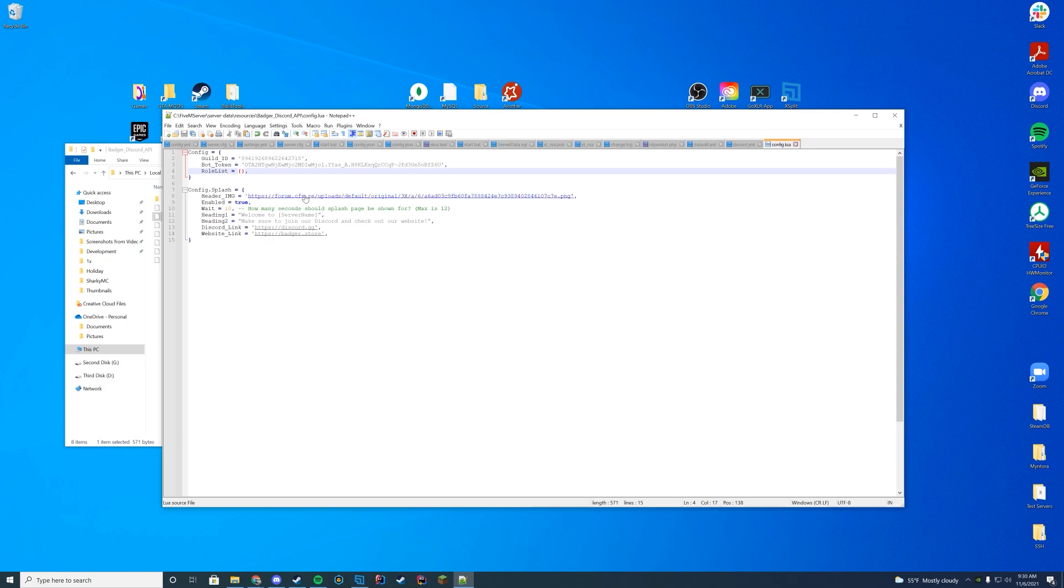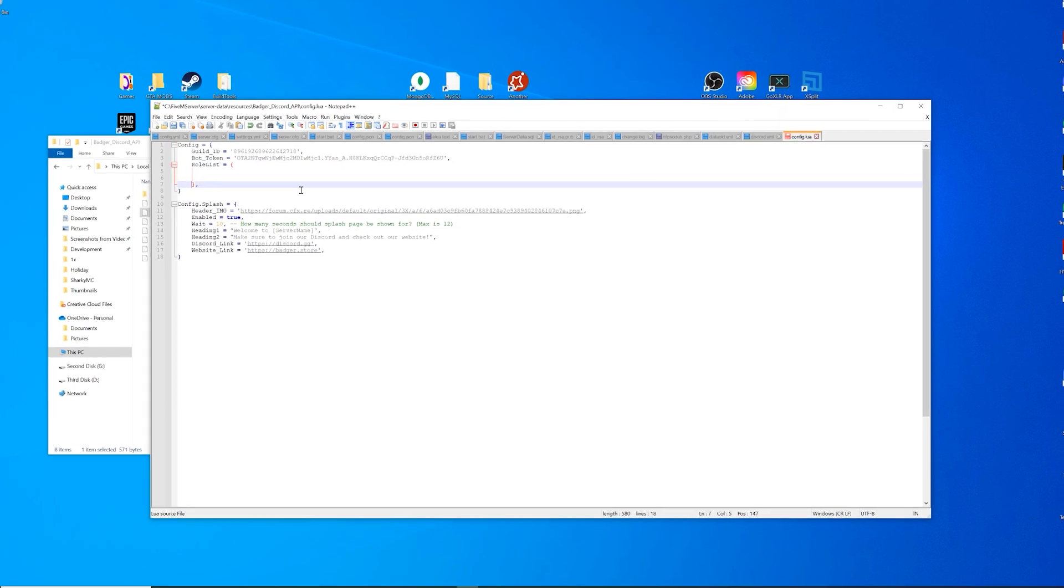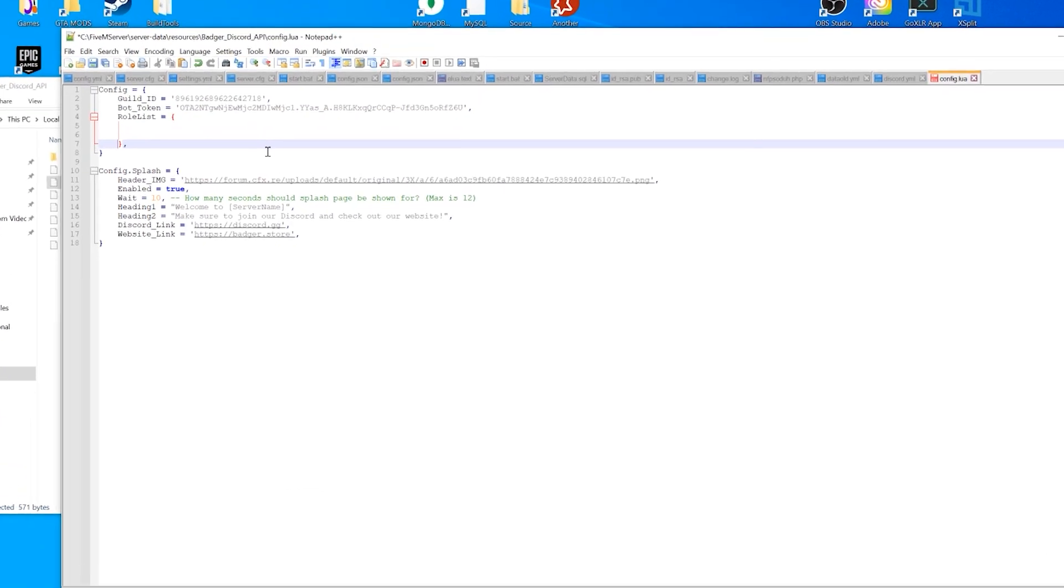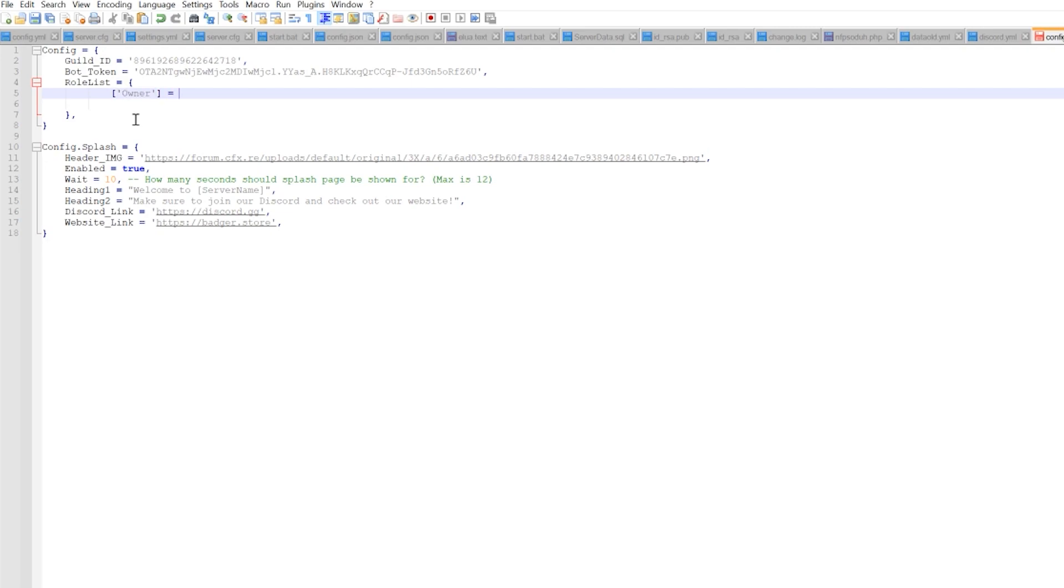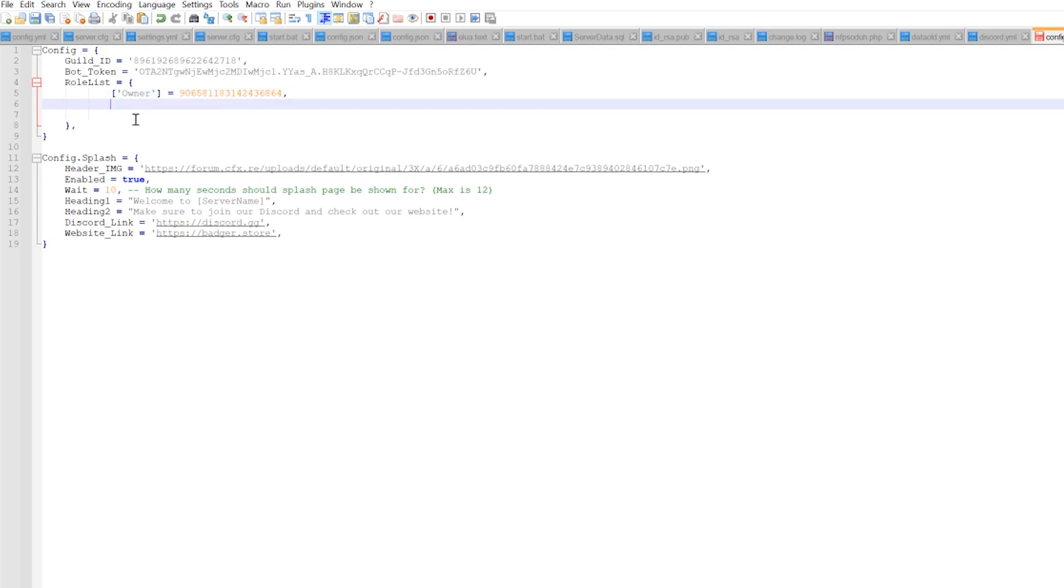All right. So inside of our role list, if you've never used this type of format before, let's go over how you use it. So you're just going to put a few spaces in here and then underneath, you're going to go right underneath the space after the L here to start off. And you're going to do bracket and then I'm going to type whatever you want this role to be called in game. I'm just going to name it the same thing. Make sure not to add spaces here because it may break, and then equals. And then that role ID that we just copied.